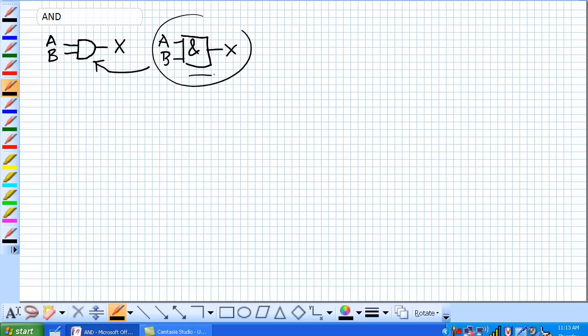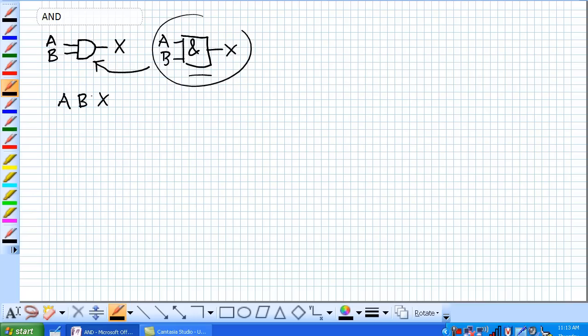Okay, so how does an AND gate work? Its output is high when A and B are simultaneously high. All other conditions, it's low. So let's draw our truth table for this. A, B, X, whereby all possible combinations of A and B...